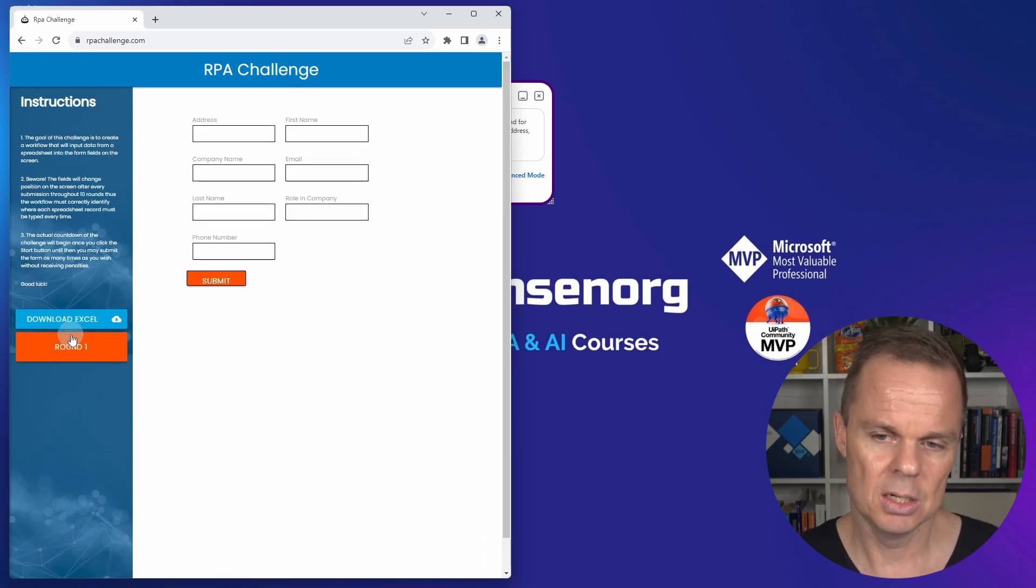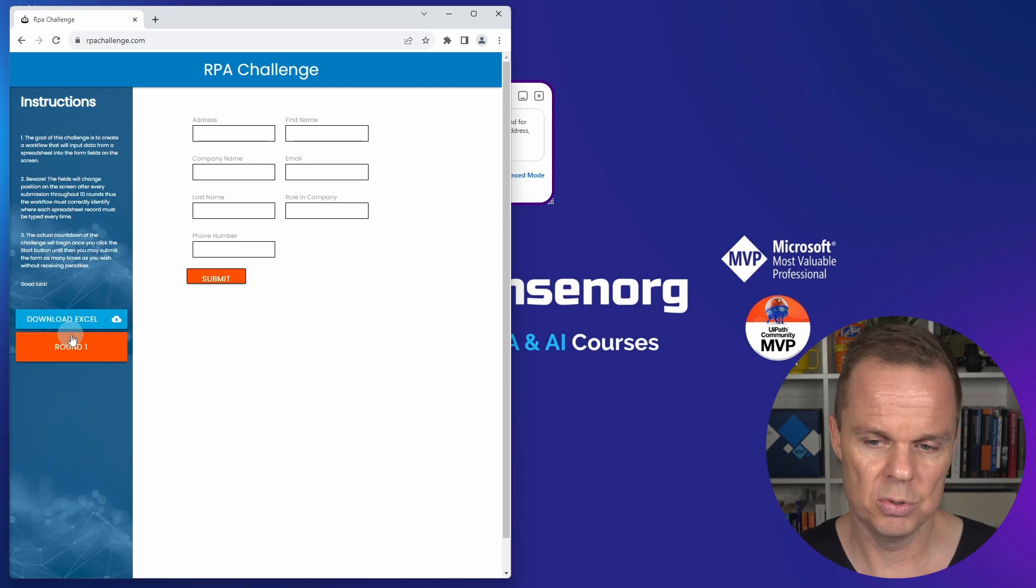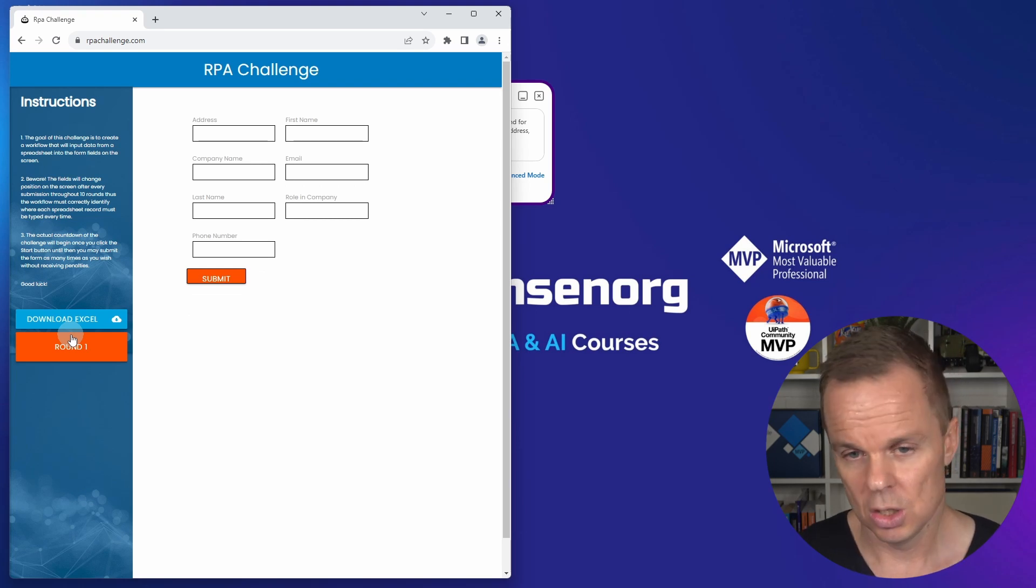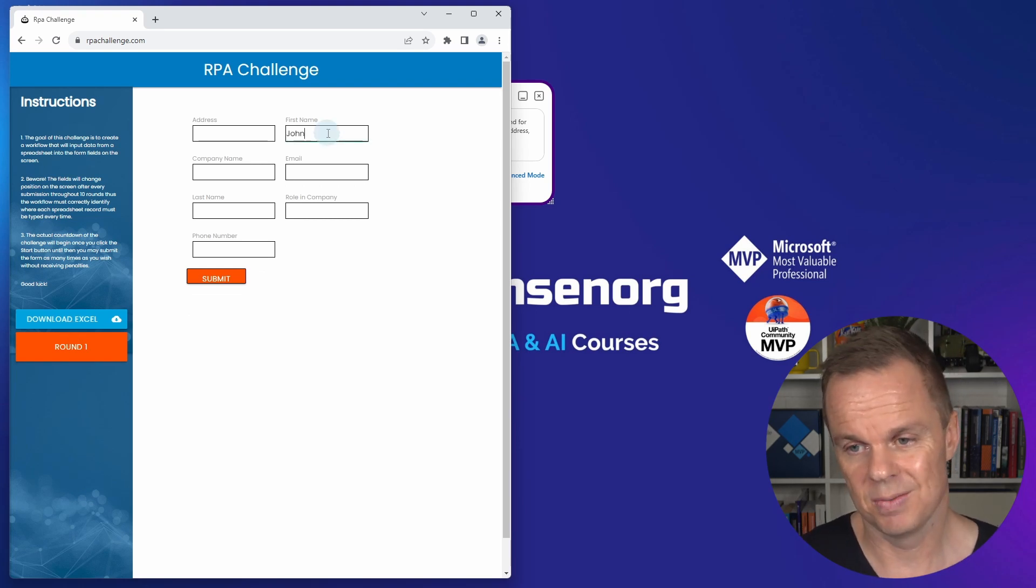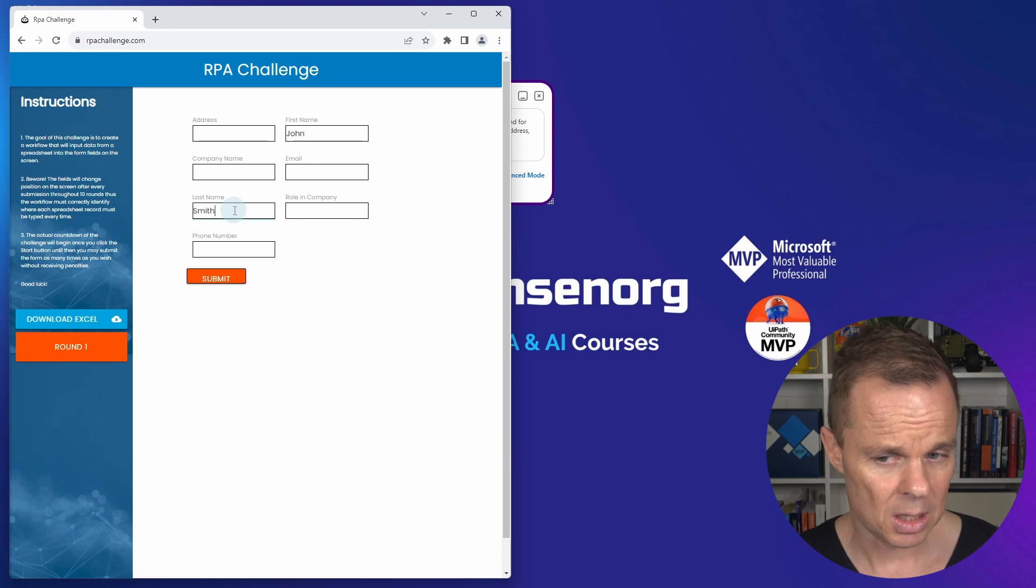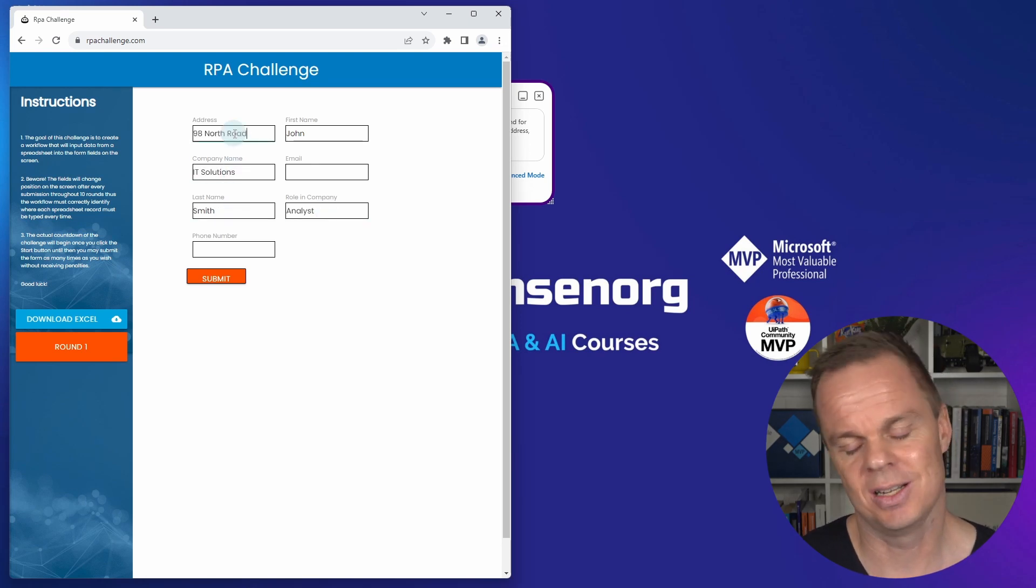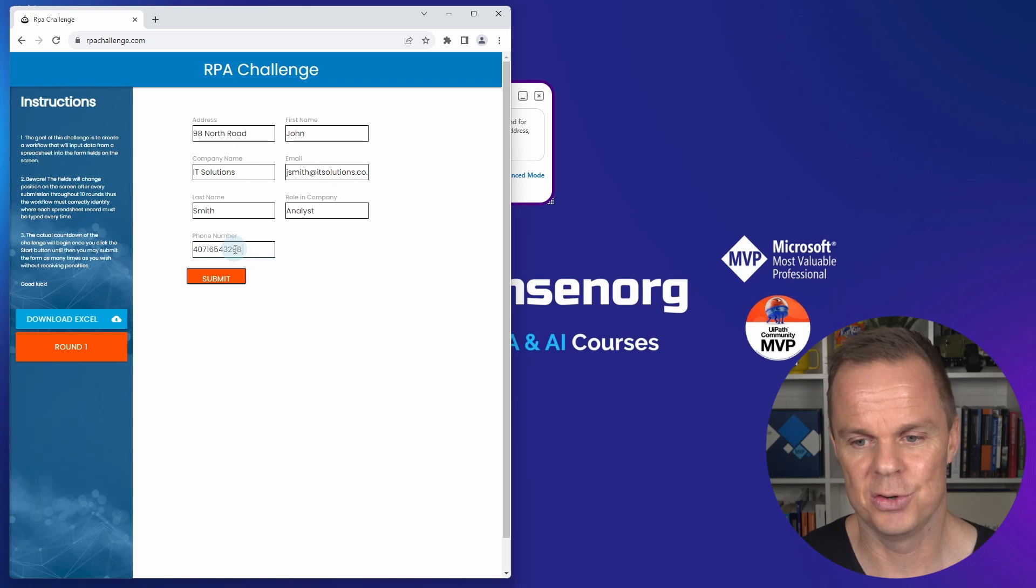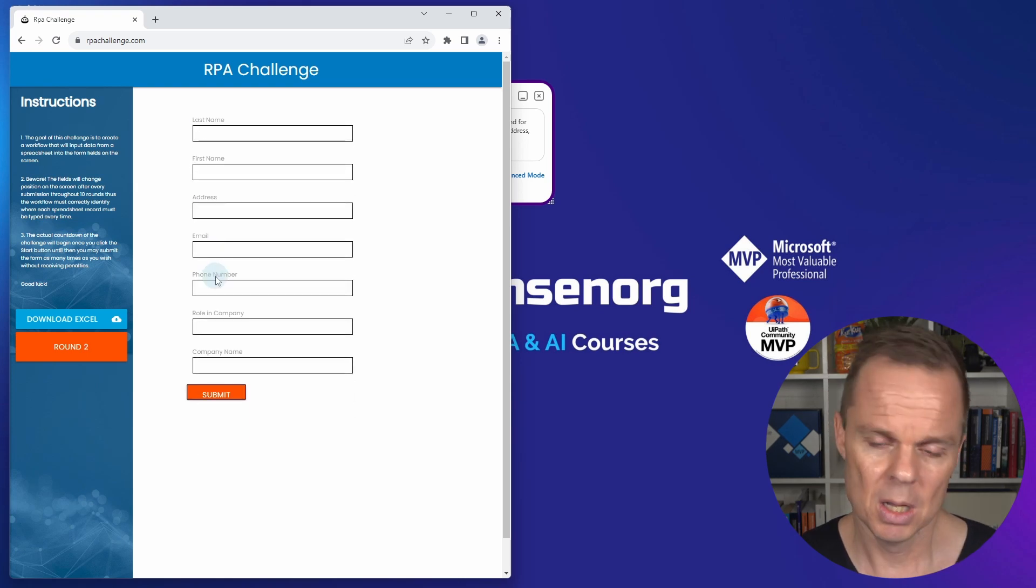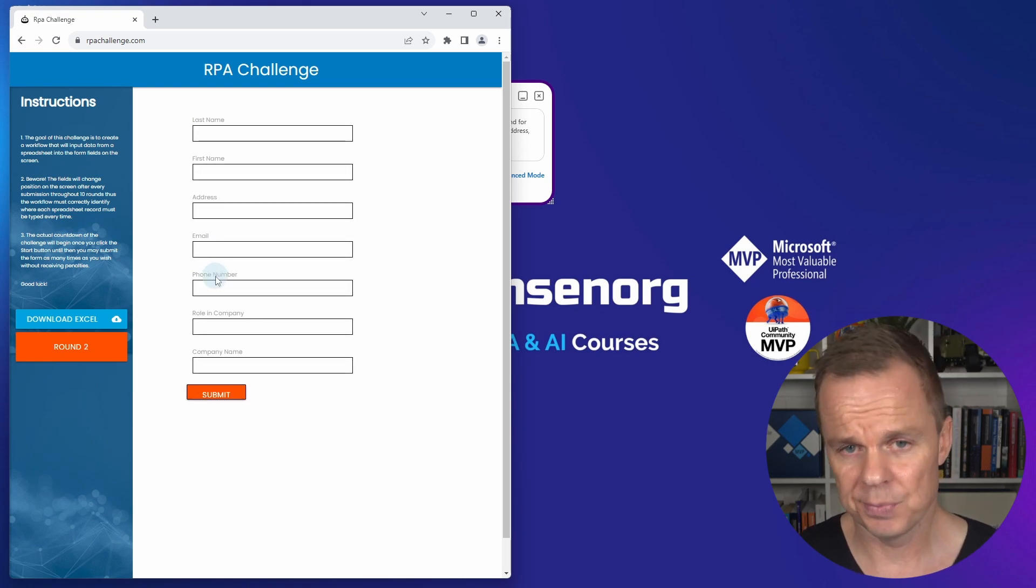It will click start. Again, it uses computer vision to target these fields. It's great because it's easy to build - we can just say click start, click submit, fill in first name. But it's also great because it's easy to maintain.